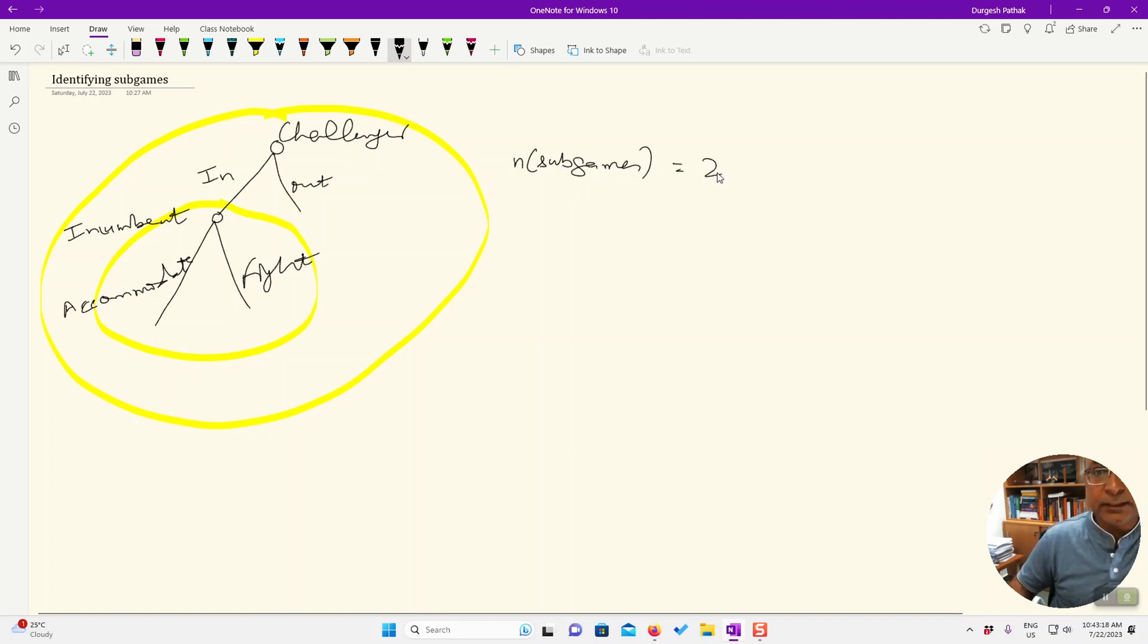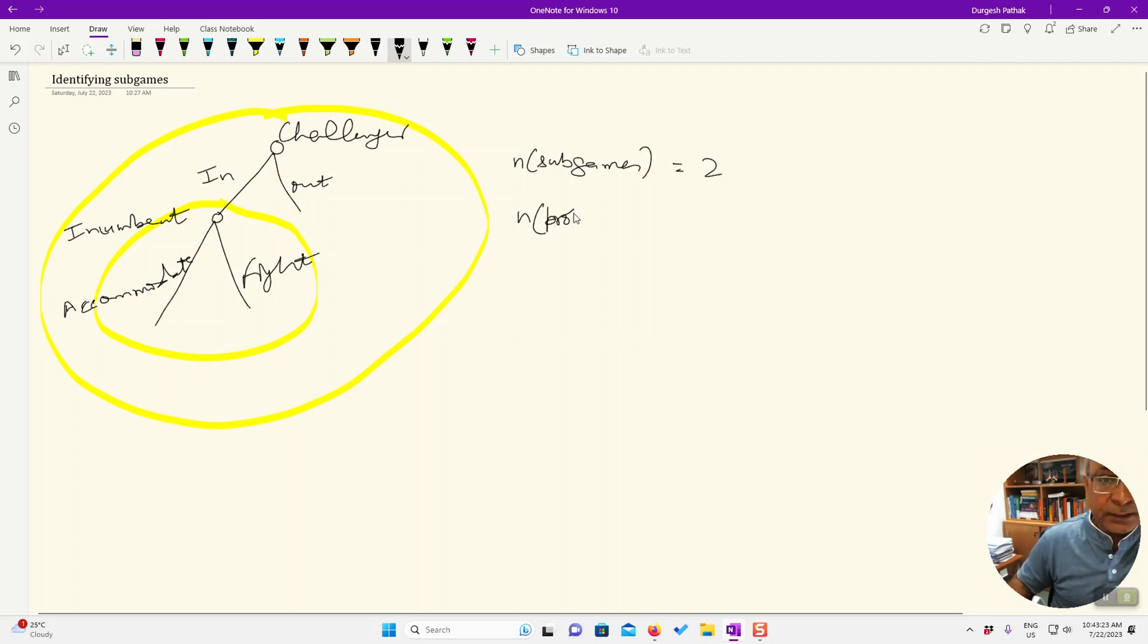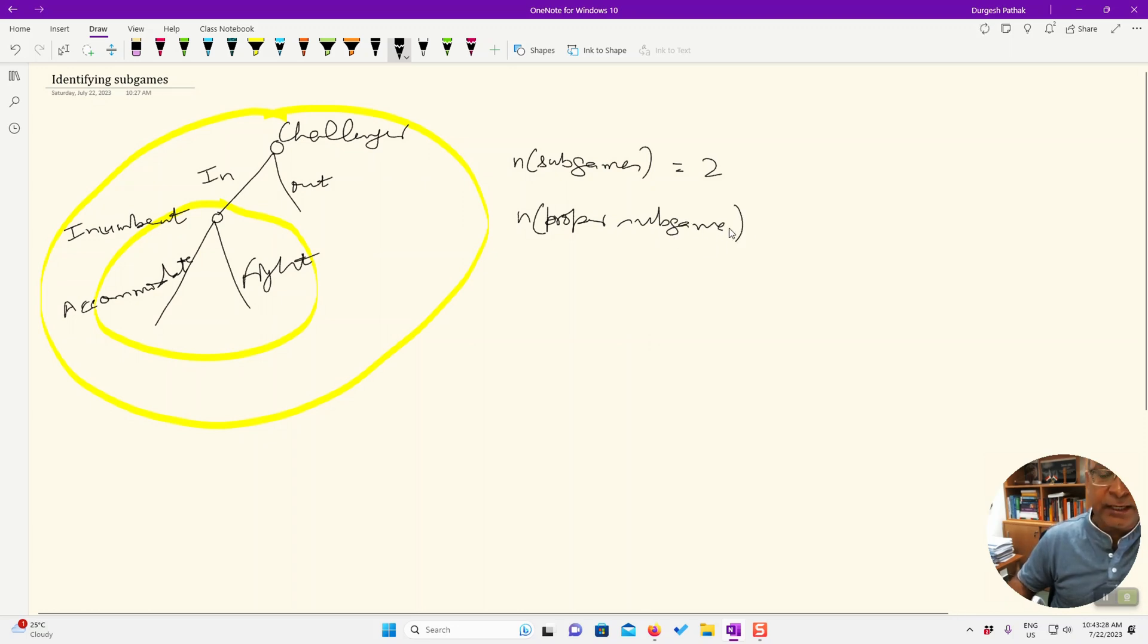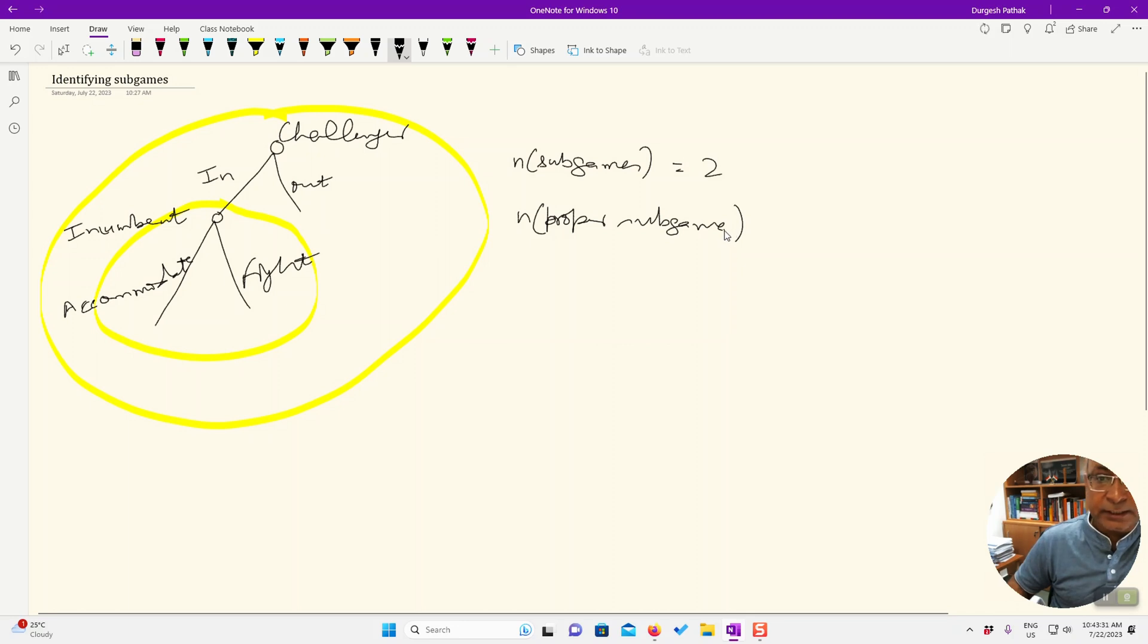This is a sub-game which is not having an empty history, or say that this is which is not the complete game. So this is only one, so the proper sub-game part is only this one.